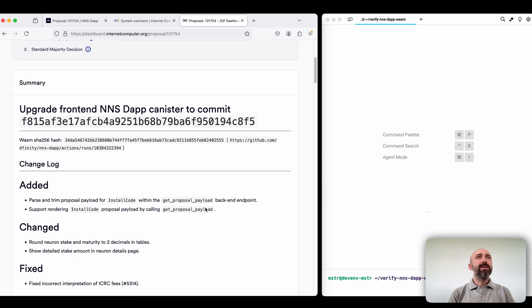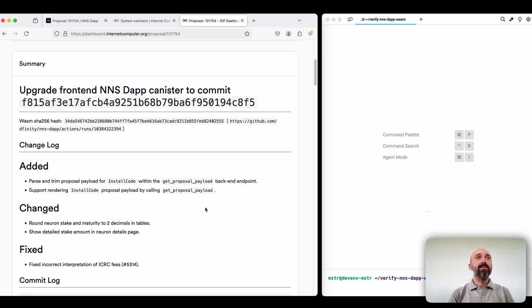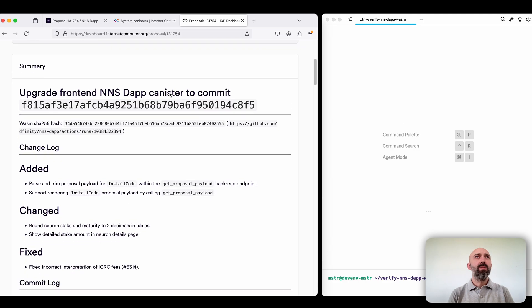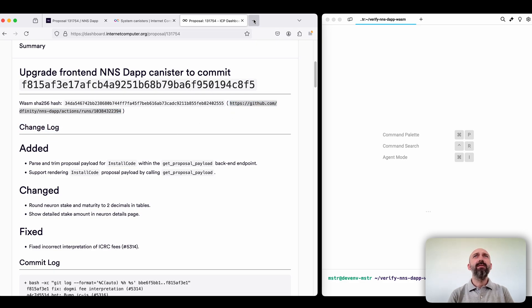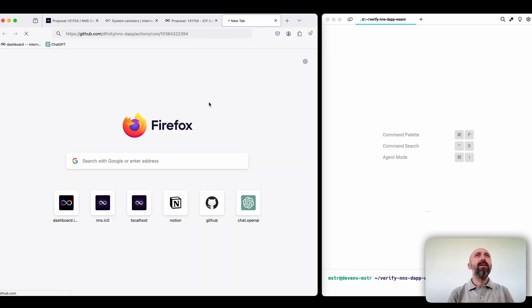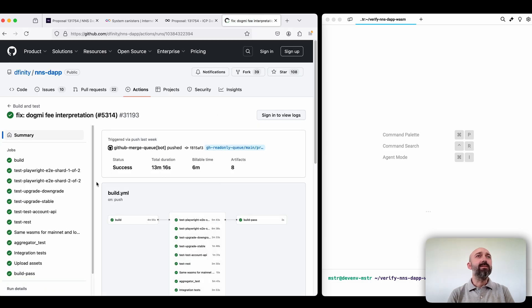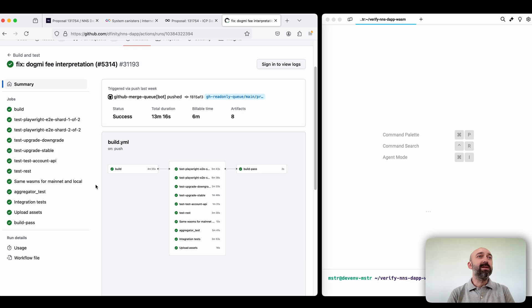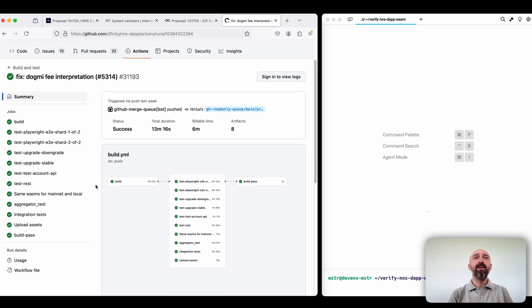Now the summary. So the summary is something that provided by the creator of the proposal. Here we have the commit of the release, the URL of the CI that we can check. It's green so according to CI the release is healthy.